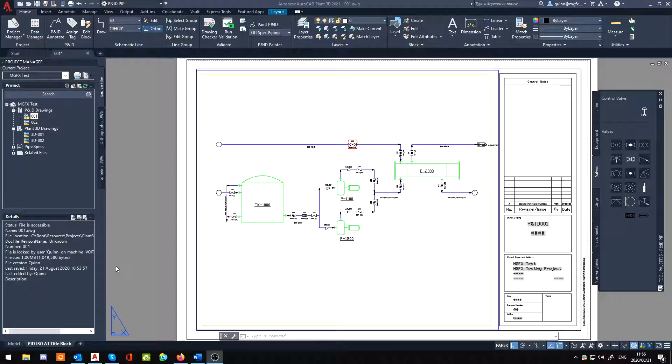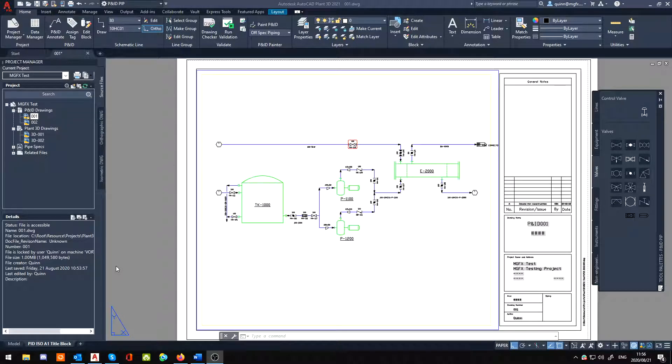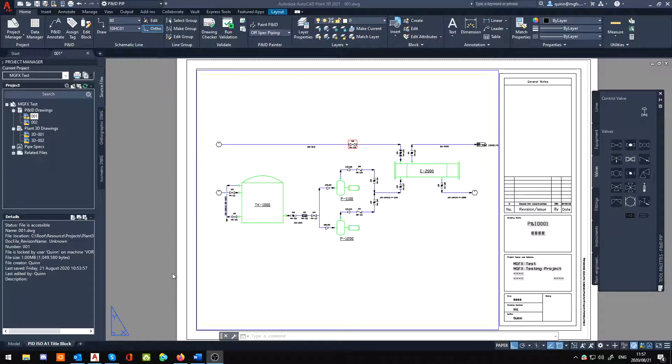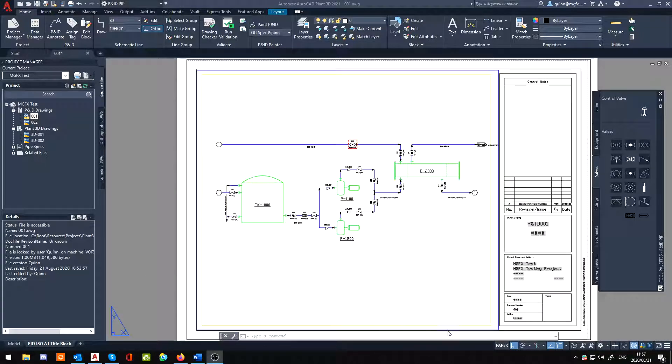What this is about today is that when you first start, especially with your P&ID area in Plant 3D, as soon as you jump to it you'll probably be presented with something similar to this where you start off with the layout and it's okay.